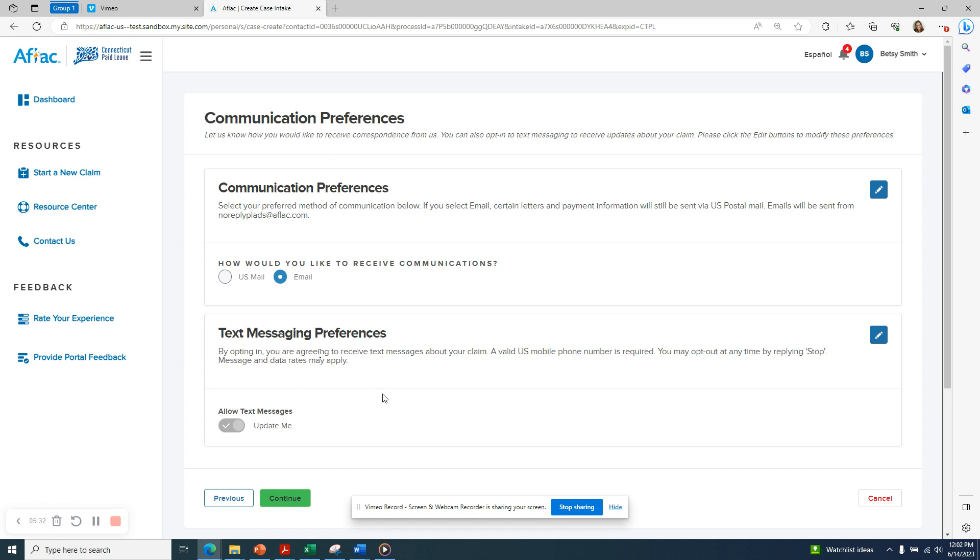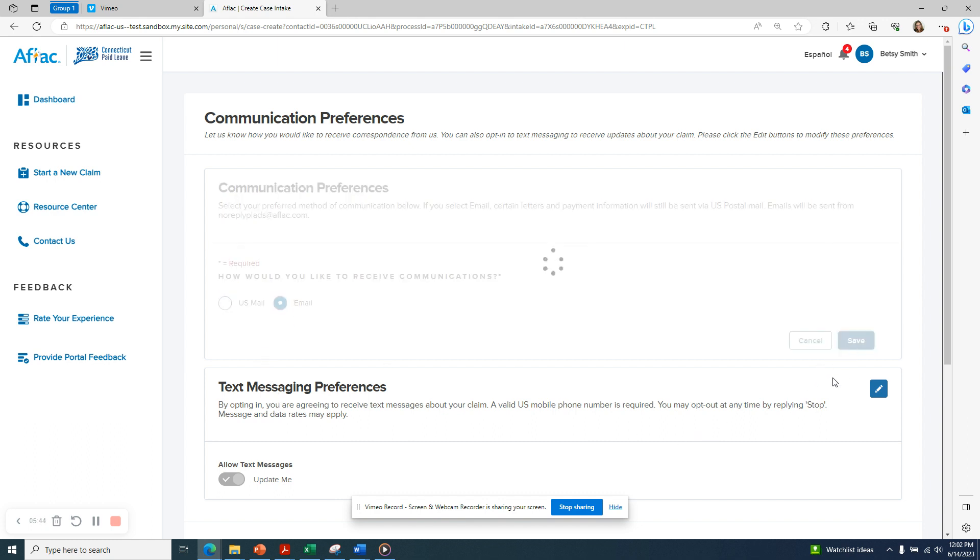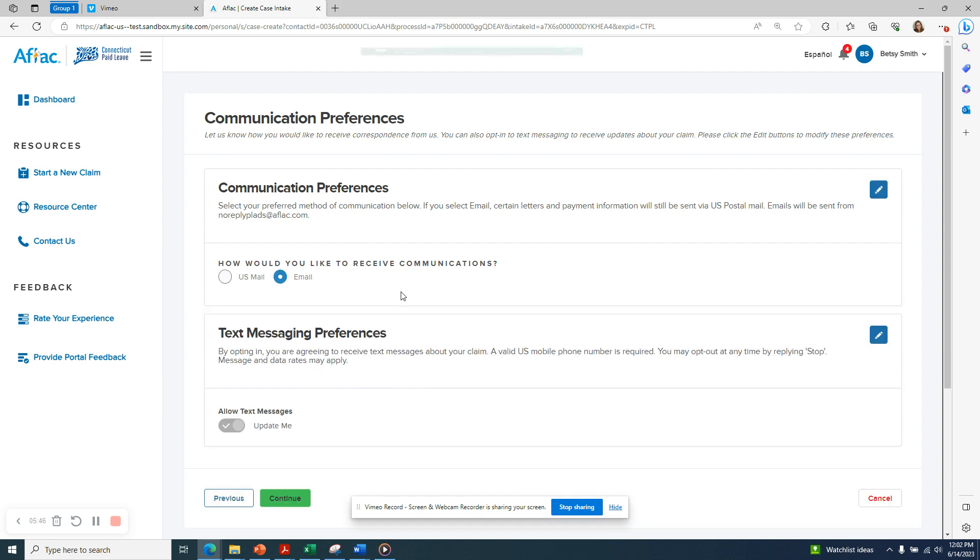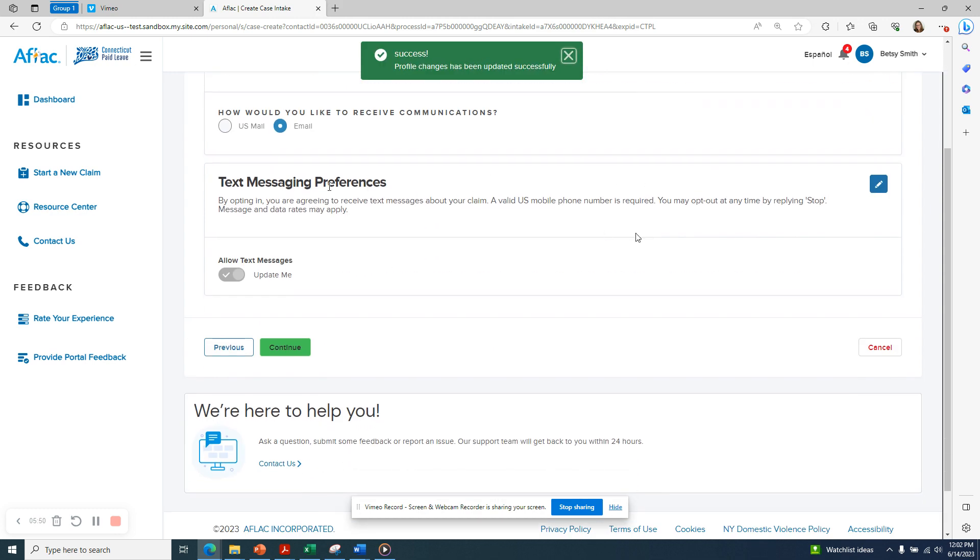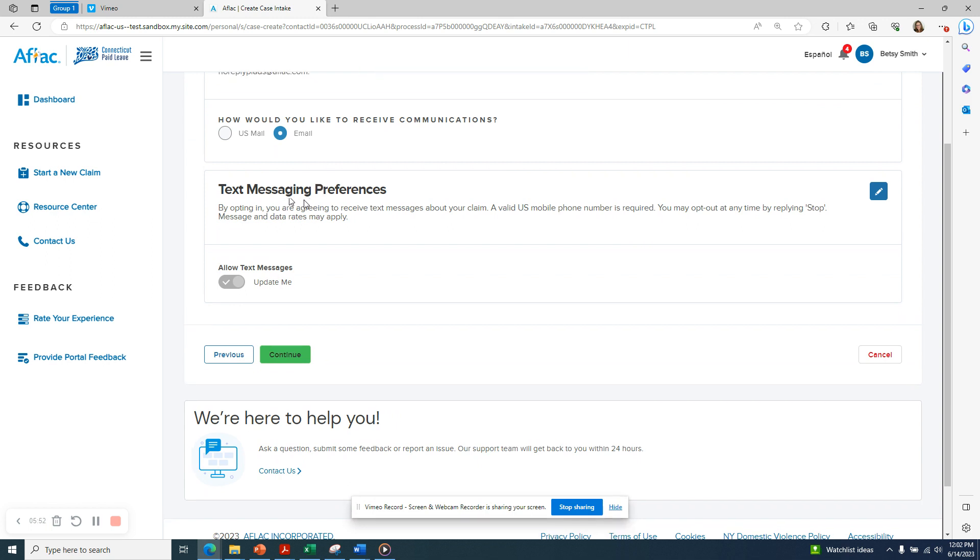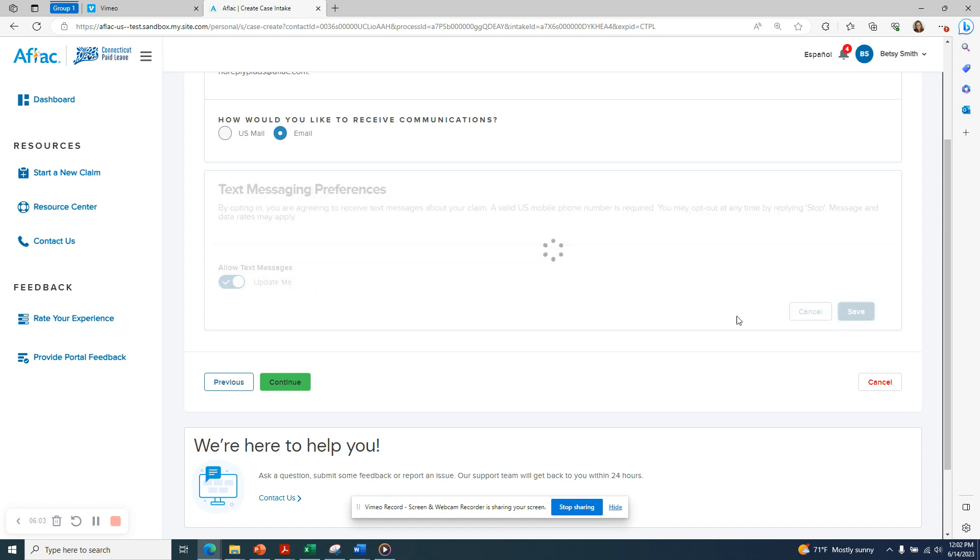Now you can set your communication preferences. If you would like to change your communication preference, click the pencil icon and select either US mail or email and then click the Save button. You'll see a green success notification letting you know that that change was successful. You can also elect if you would like to receive text messages about your claim. Again, use the pencil icon to either allow or change that to not allow text messages and click the Save button.